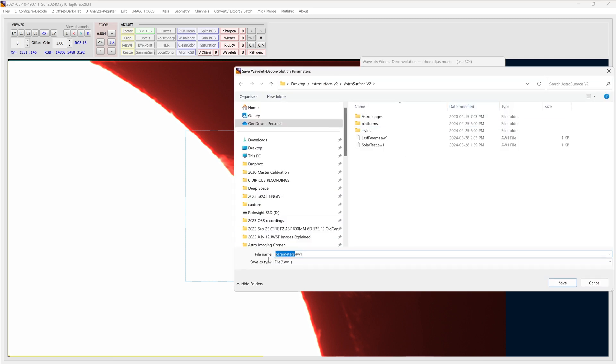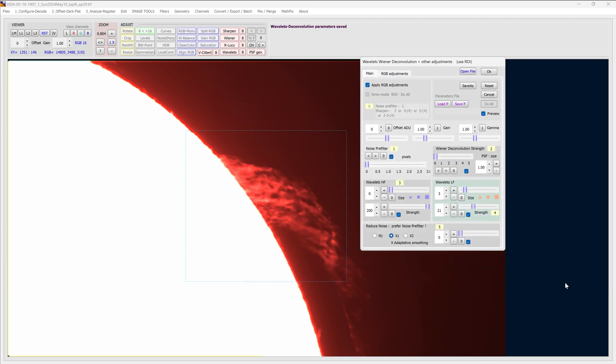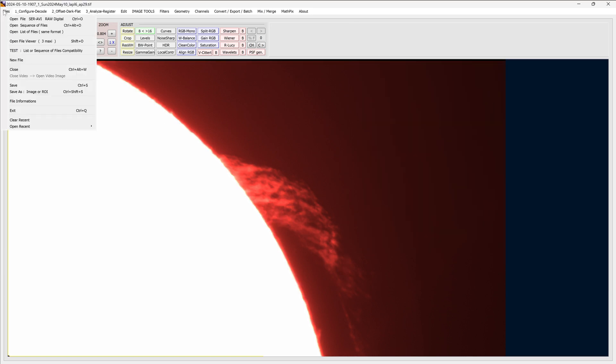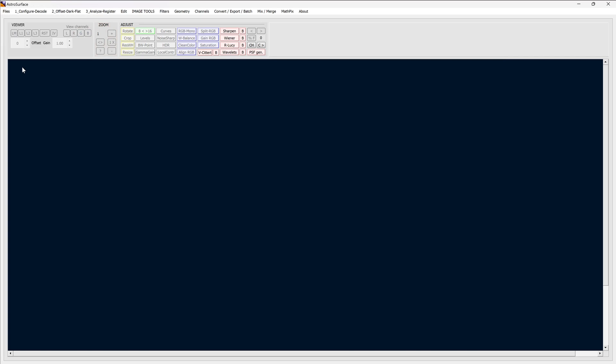So I'll just call this one solar test 2. You can name it whatever you want. It'll save it in the default AstroSurface directory. So click save. So once that's done, I can cancel, just get out of this image. I don't really need it, so I can just click close.